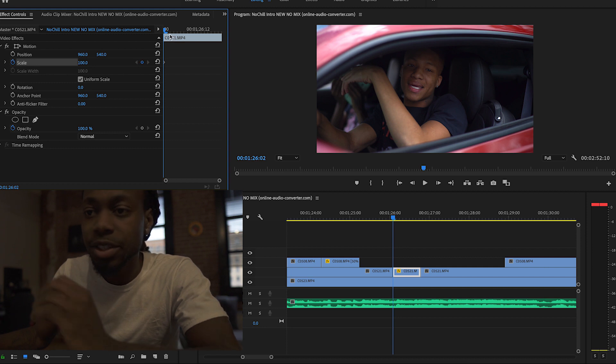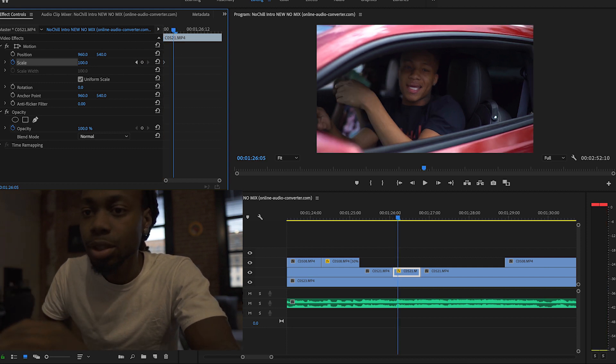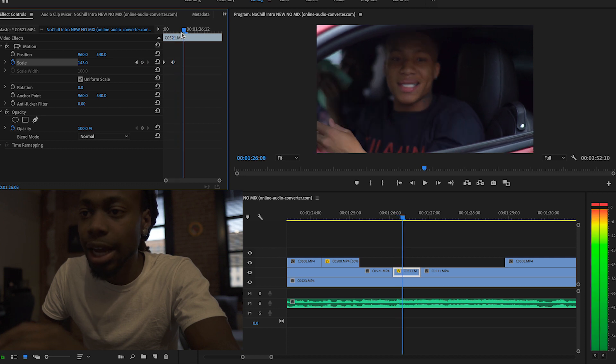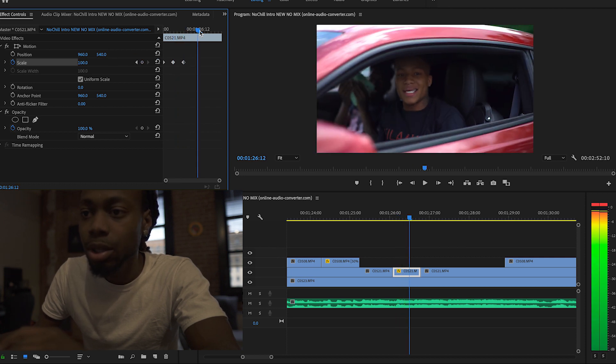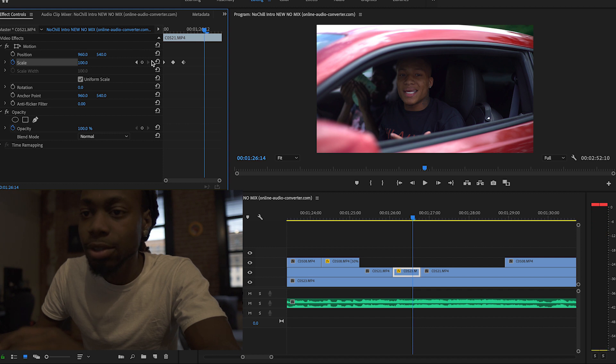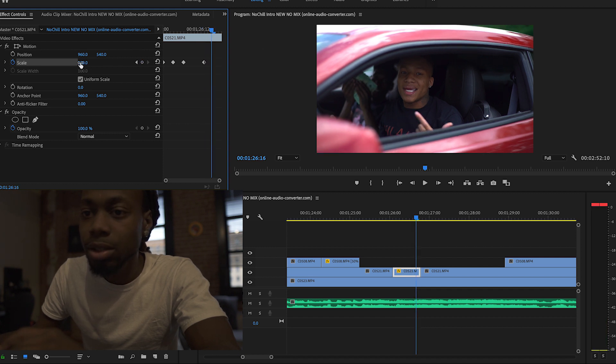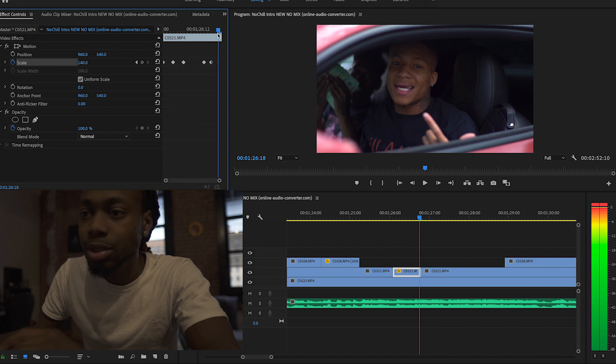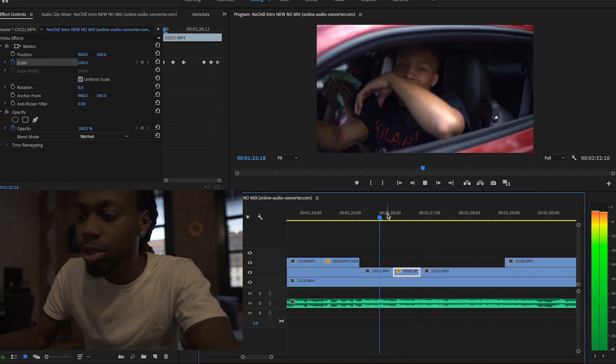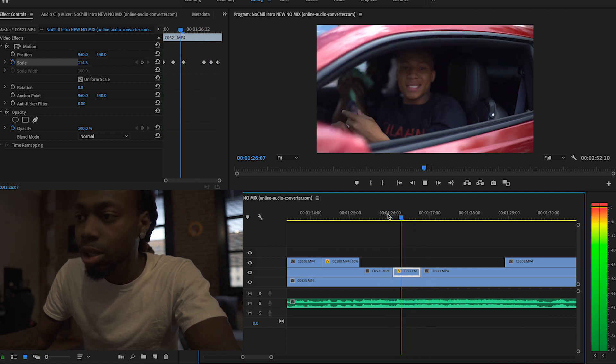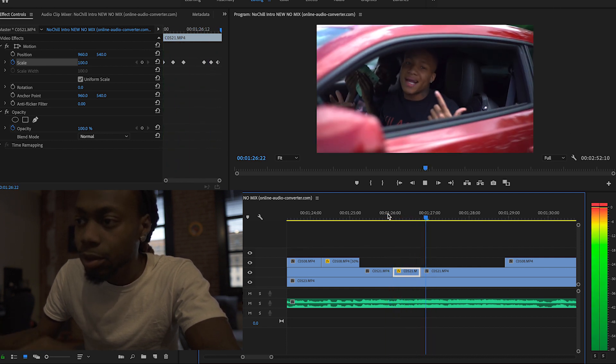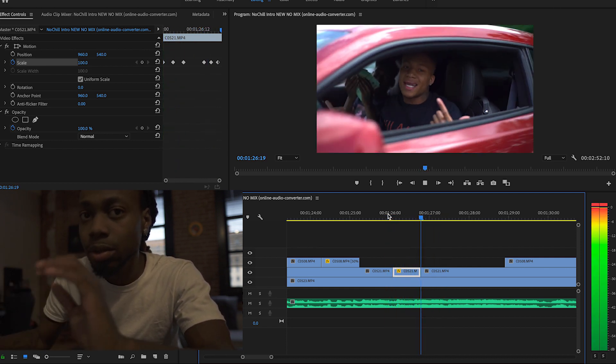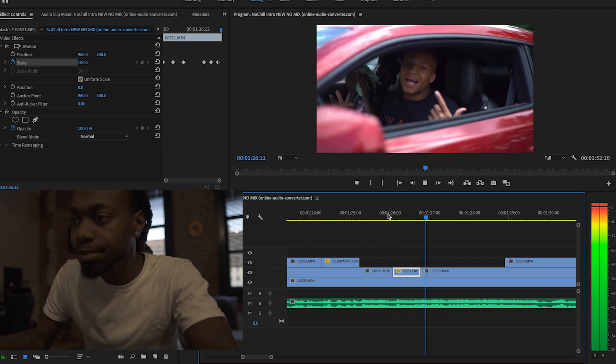So I'm gonna scale in. Scale out. Go farther out. Make that scale in, scale out. Let's go. Perfect. You see that?